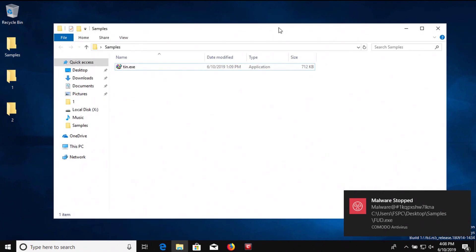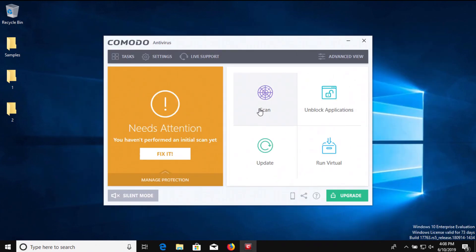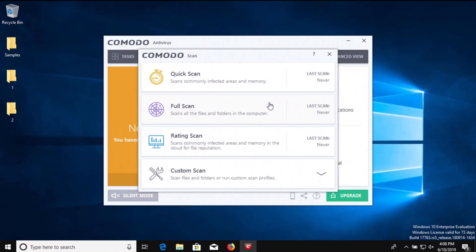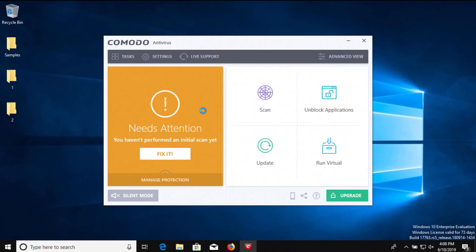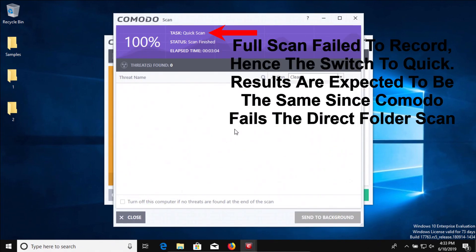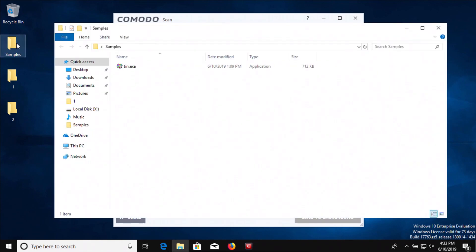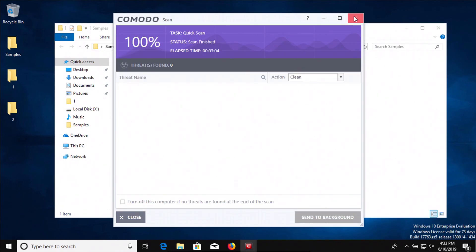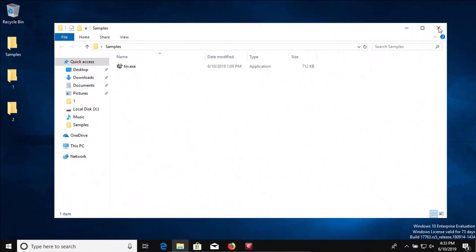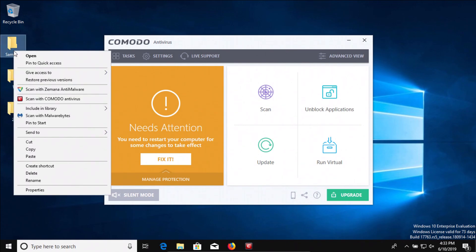It looks like it's removed all but one of those samples, so what we're going to do is start a scan. We'll do a full scan and see if it picks up anything additional. The scan has completed and it came back clean. Let's check our samples folder—we can see that our last sample is still there, so we're going to scan the samples folder directly.